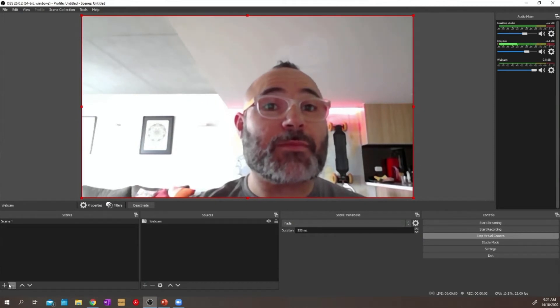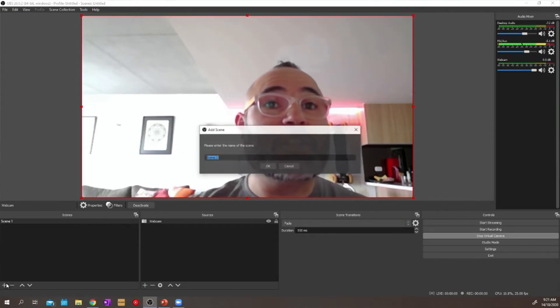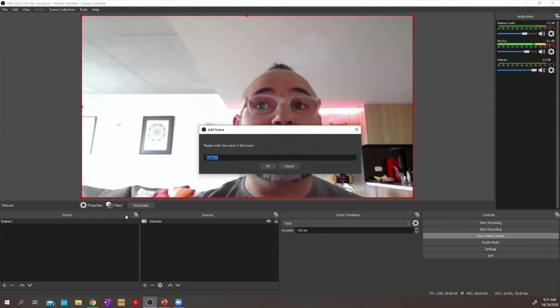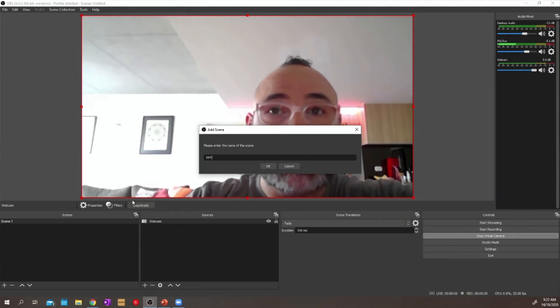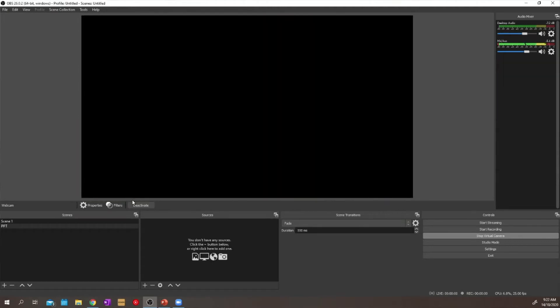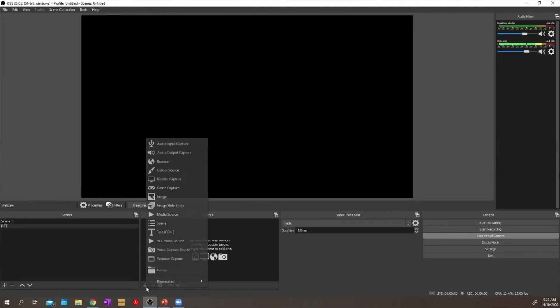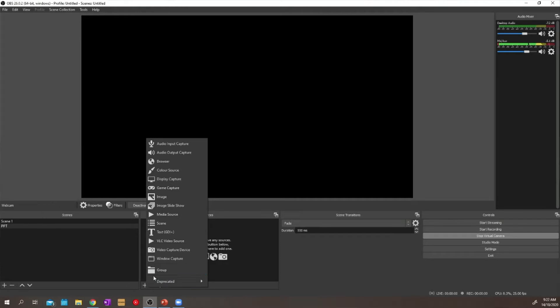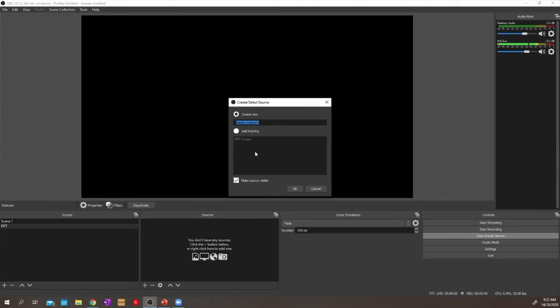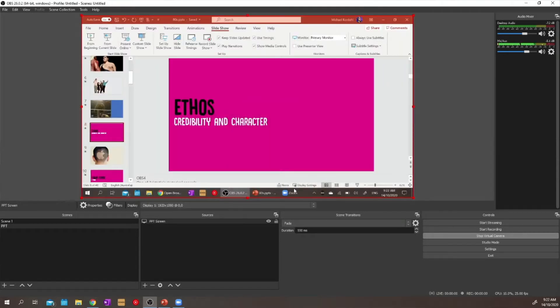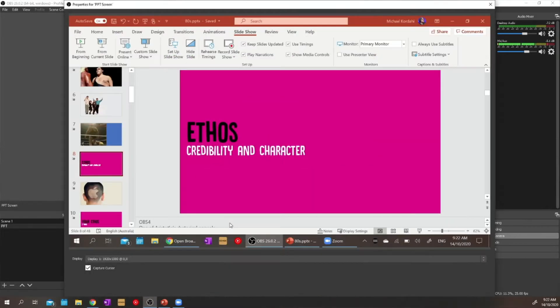Let's start to add other scenes and add other elements to this production that will give us the look that we want to give. So what we're going to do is we're going to now reintroduce another element into the second scene. And that element, we're going to actually select a second display. So in this case, I've got another monitor set up where my PowerPoint sits.